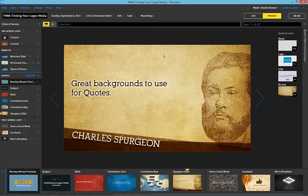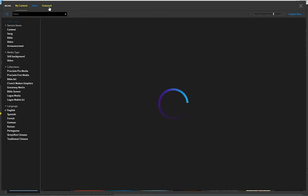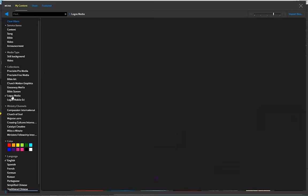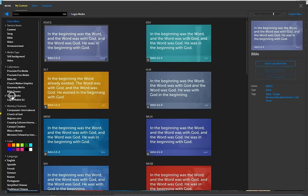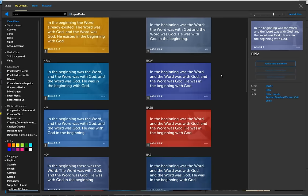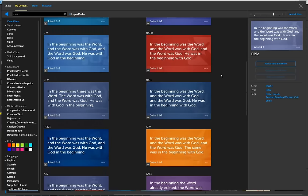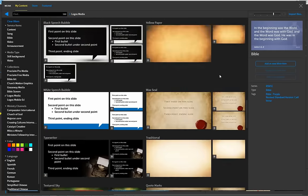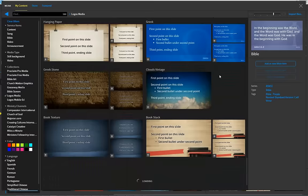To find all this great media in Proclaim, click on the Media option here in the menu in the upper left of the program. Then make sure that you're filtering for the Logos media here on the left-hand side of the media browser. You can search through the hundreds of great customizable design slides available to you here in the Logos media collection.